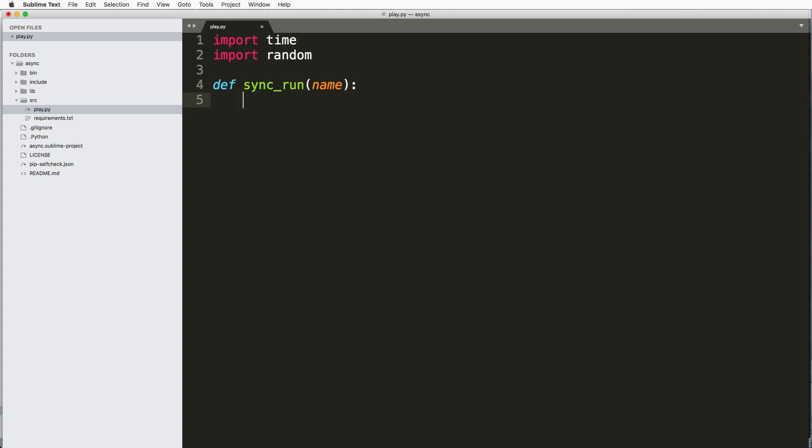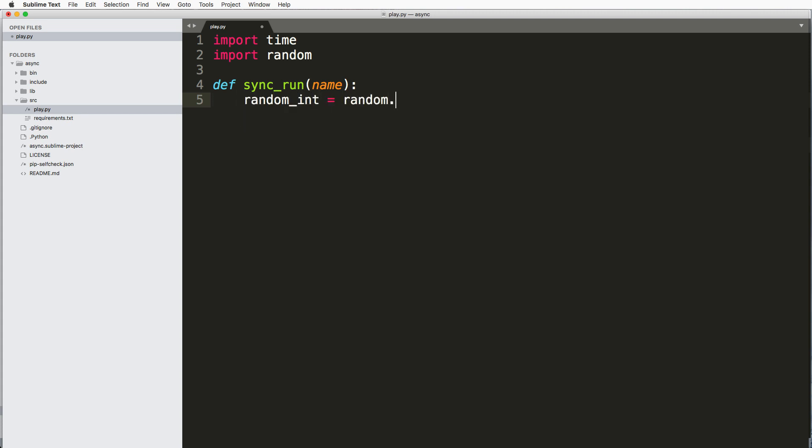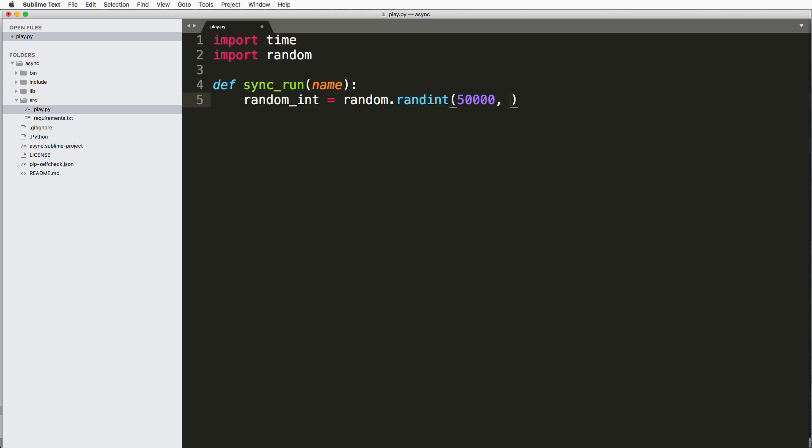And what I want to do here is just get a random int, and I'll just say random.randint and it's going to be between 50,000 and like some ridiculous big number here. So let's see, this is 54,304,231.